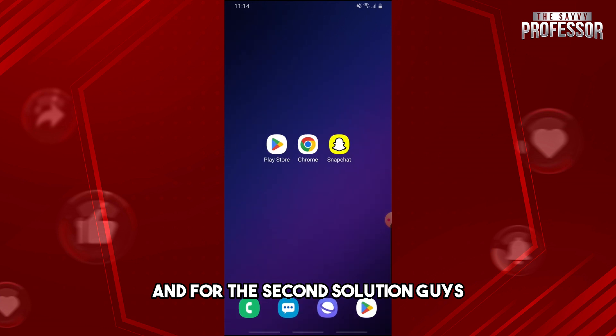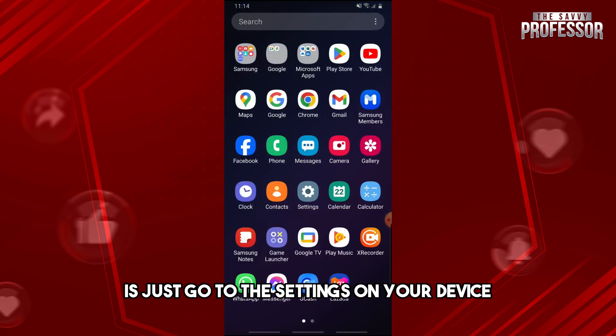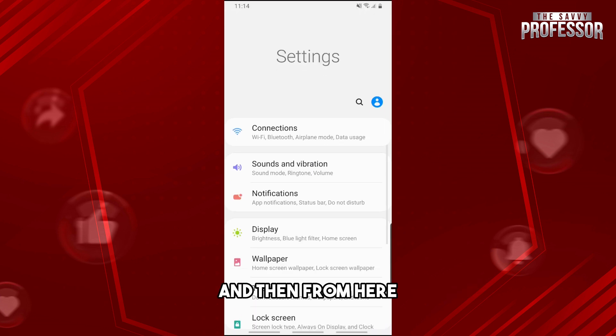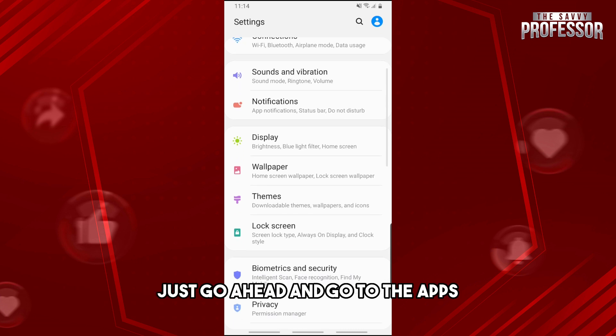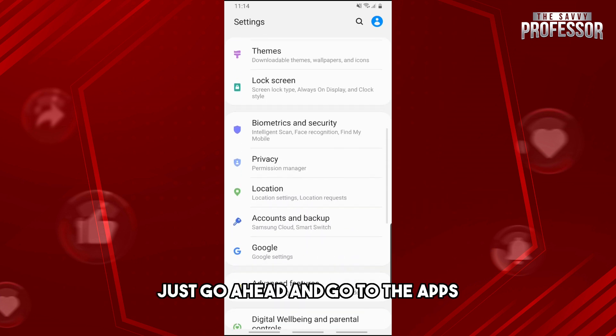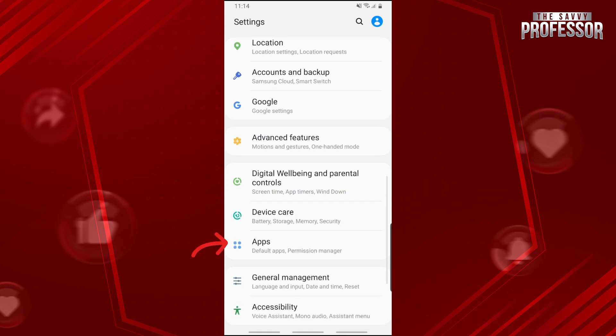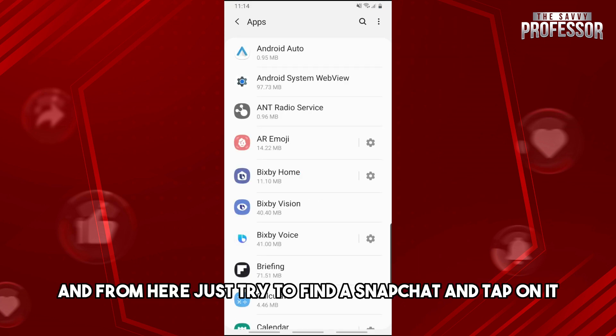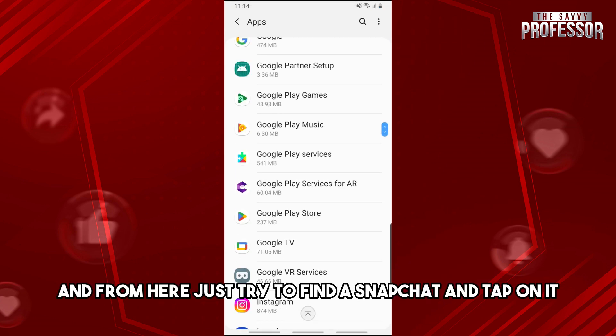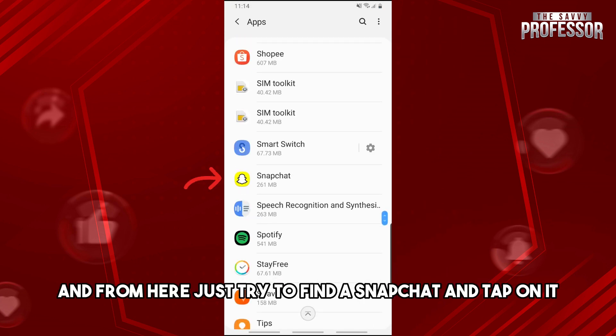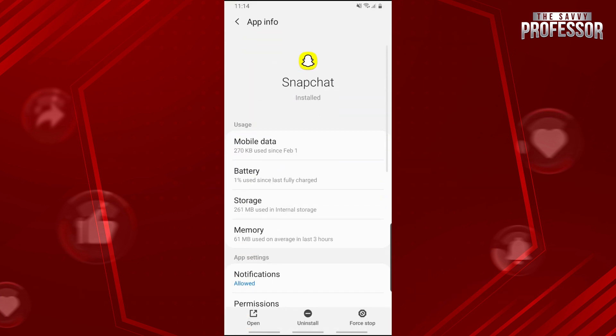For the second solution, just go to the settings on your device and then from here go to the apps. From here just try to find Snapchat and tap on it.